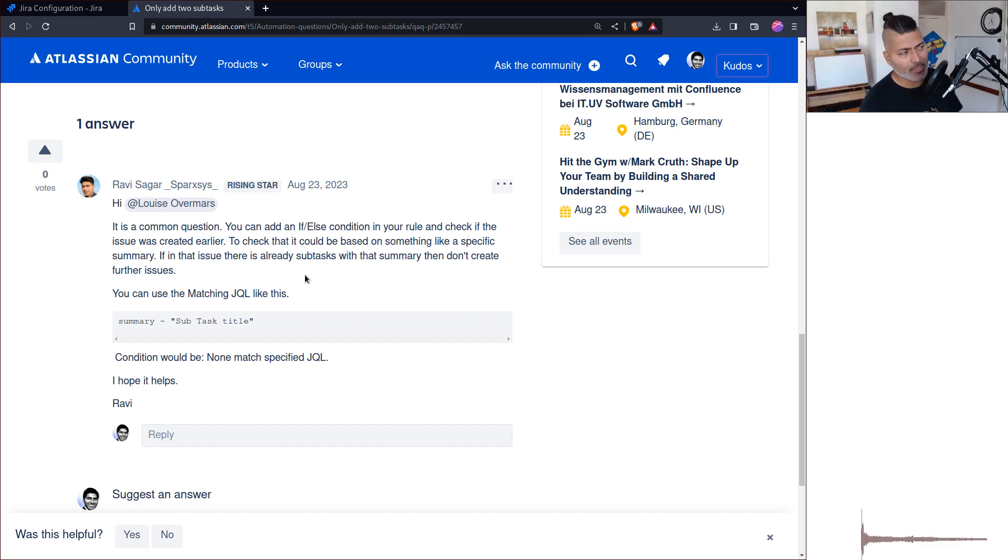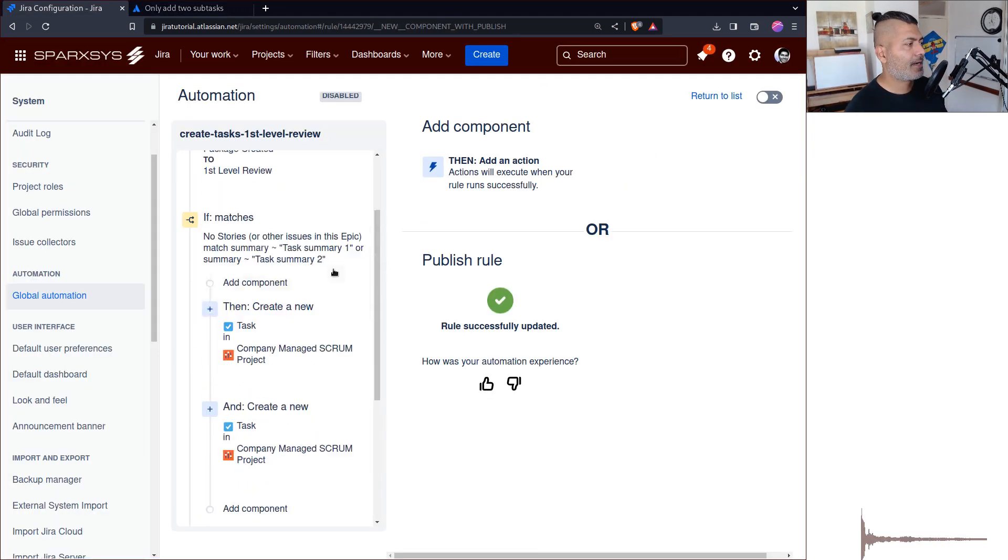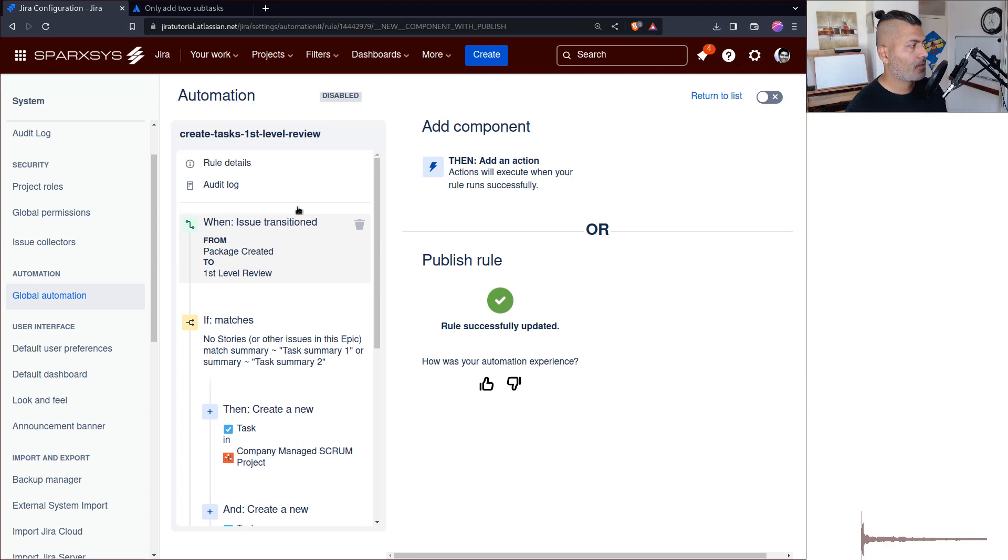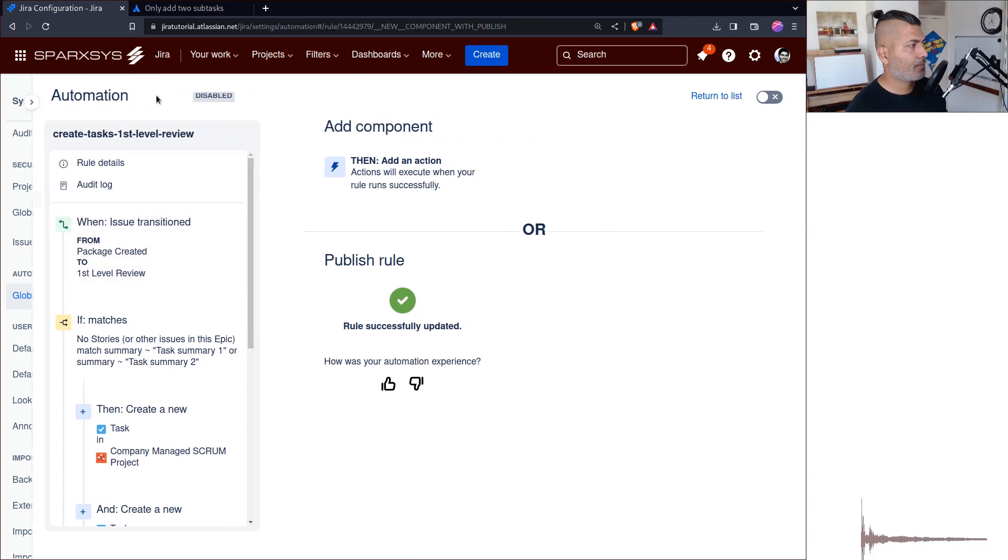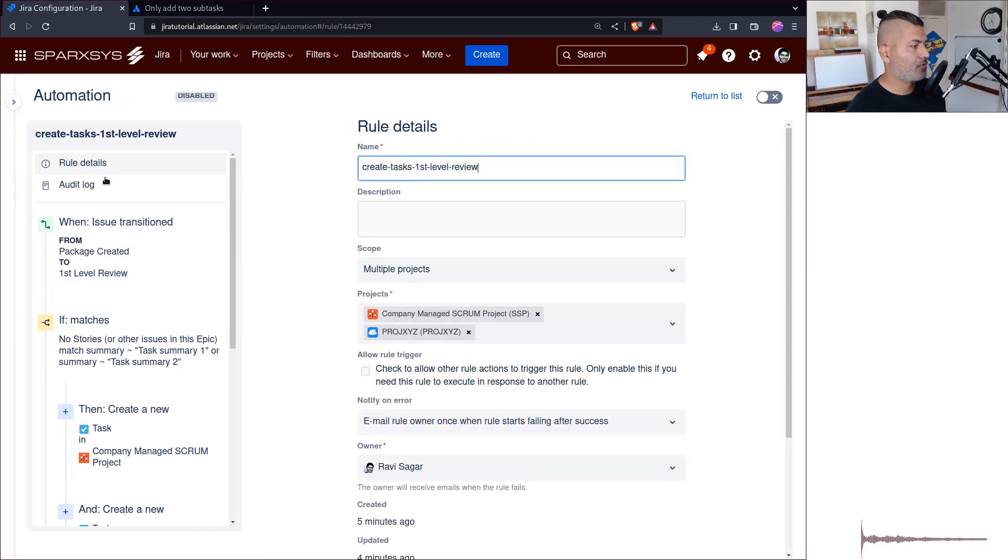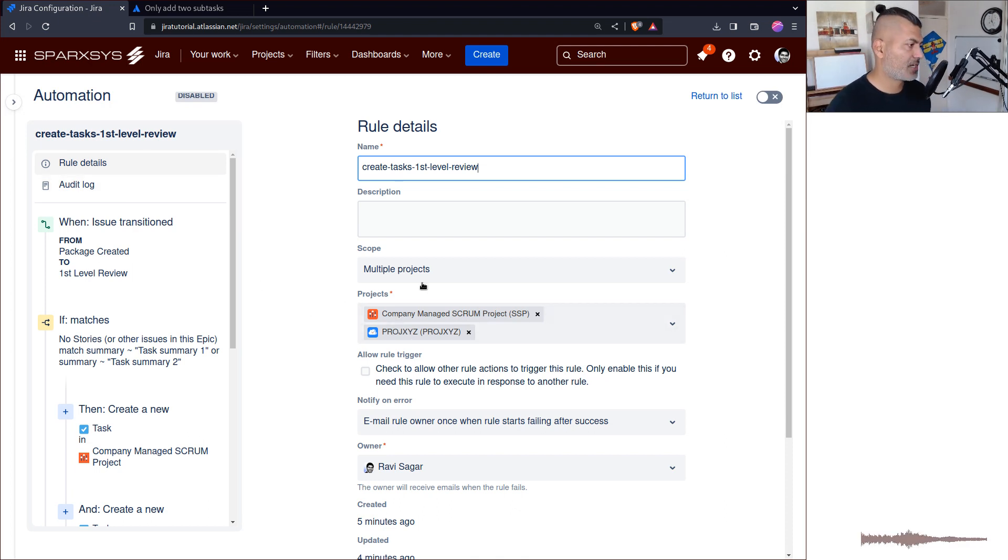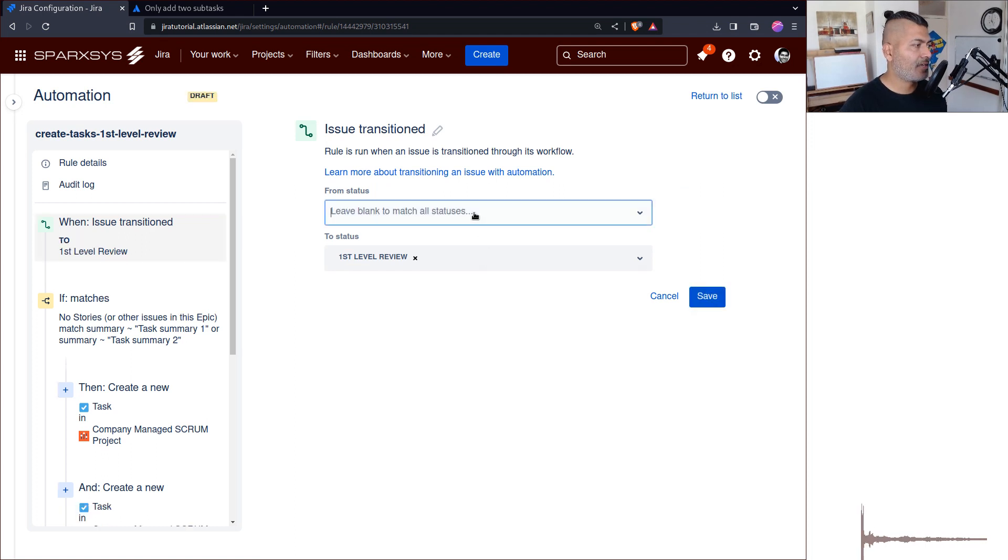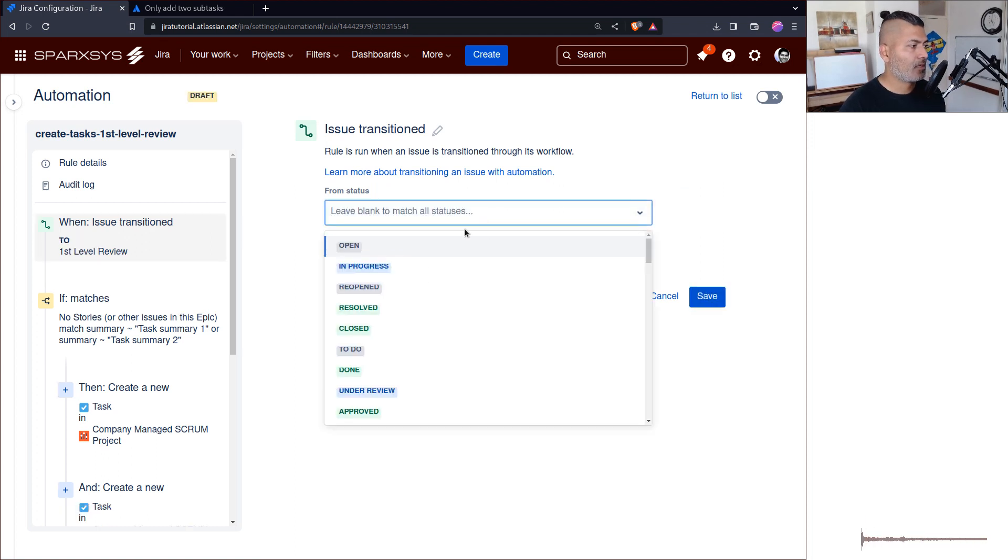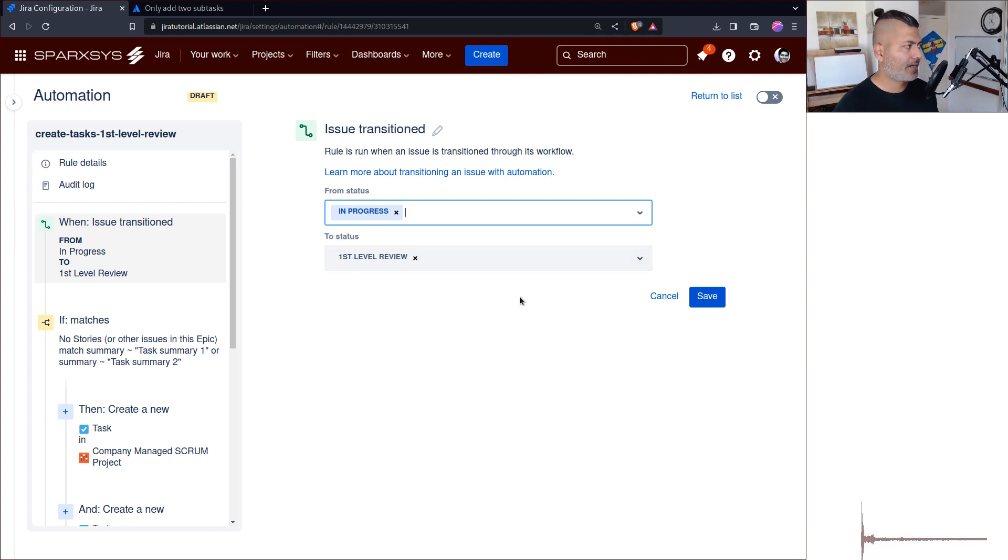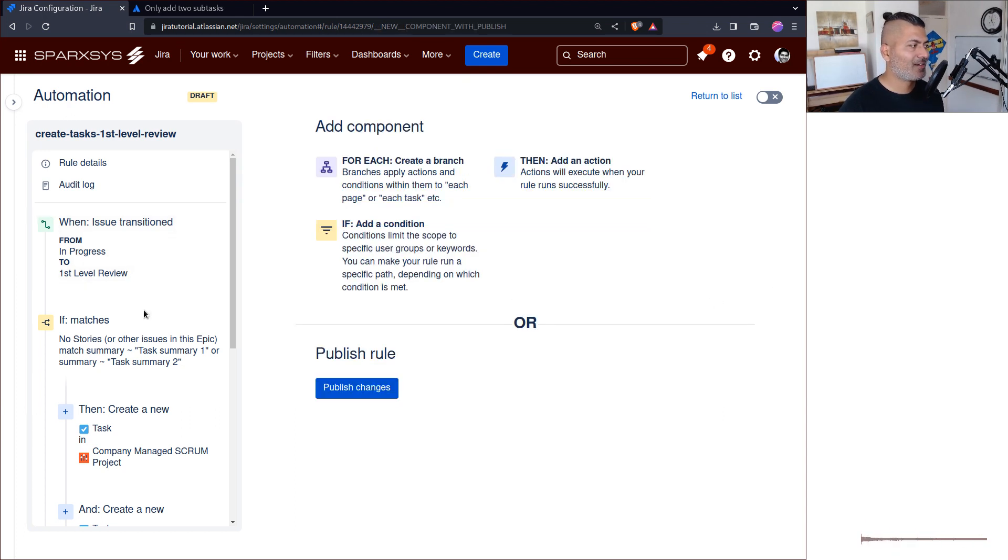I'll show you my rule. In this rule, I have multiple project scope and you can see here there's a transition like 'in progress to first level review,' whatever. You need to use this 'issue transitioned' action, and then the main thing is to check something like this using an if block.